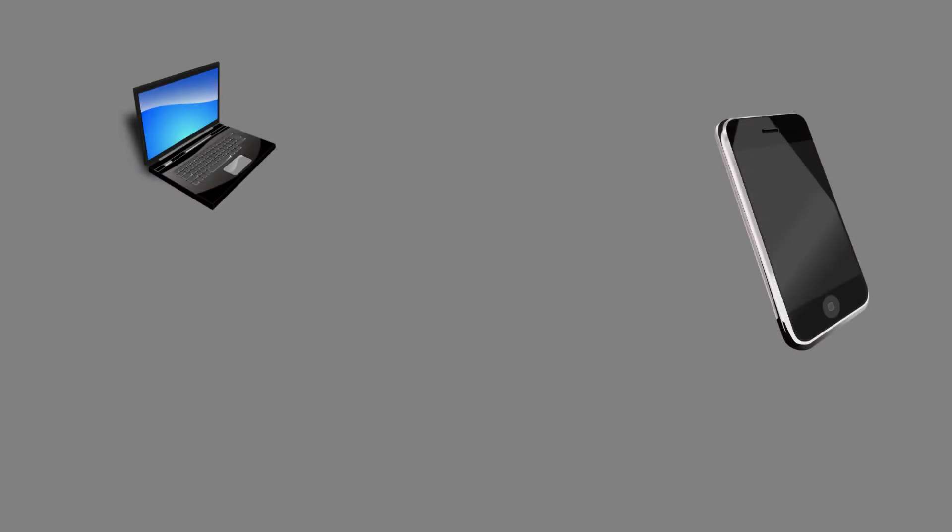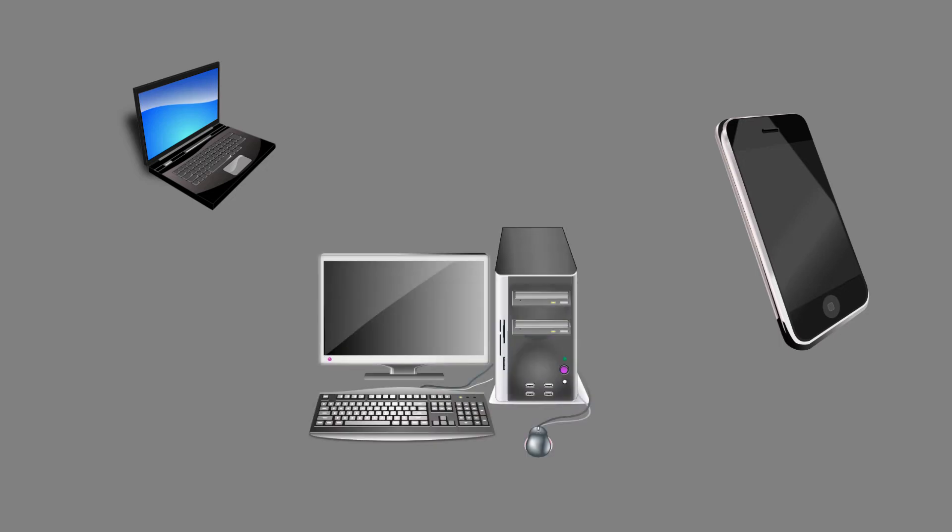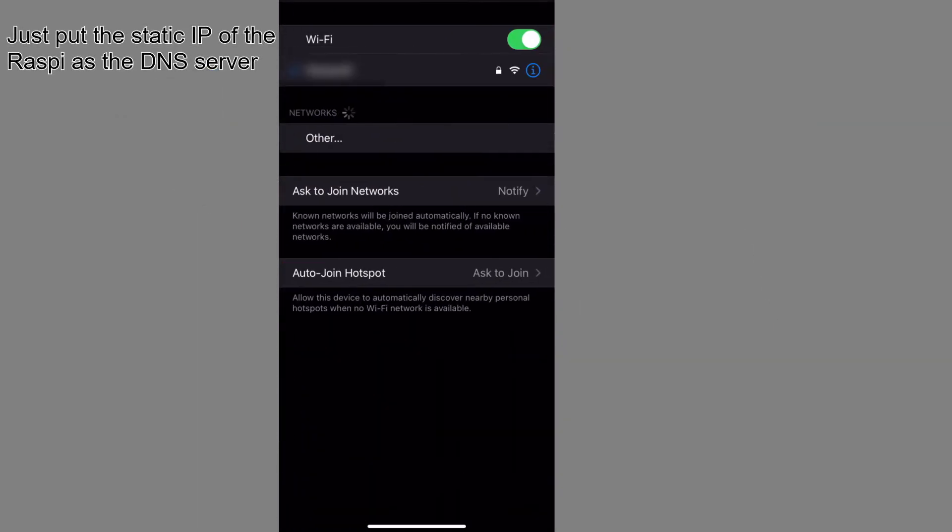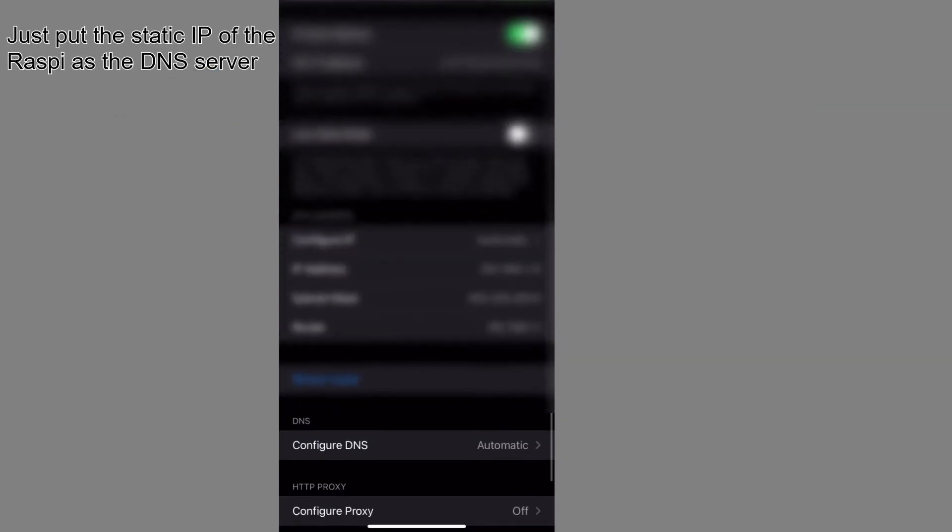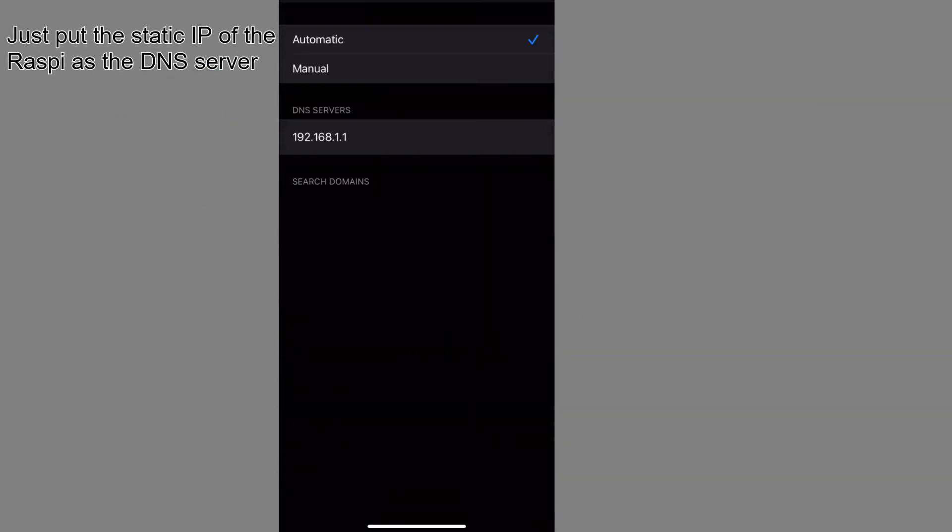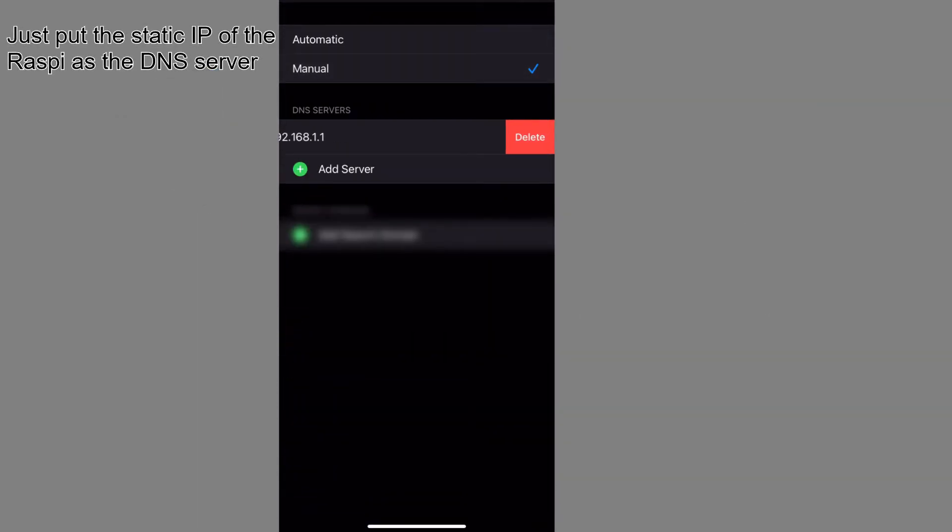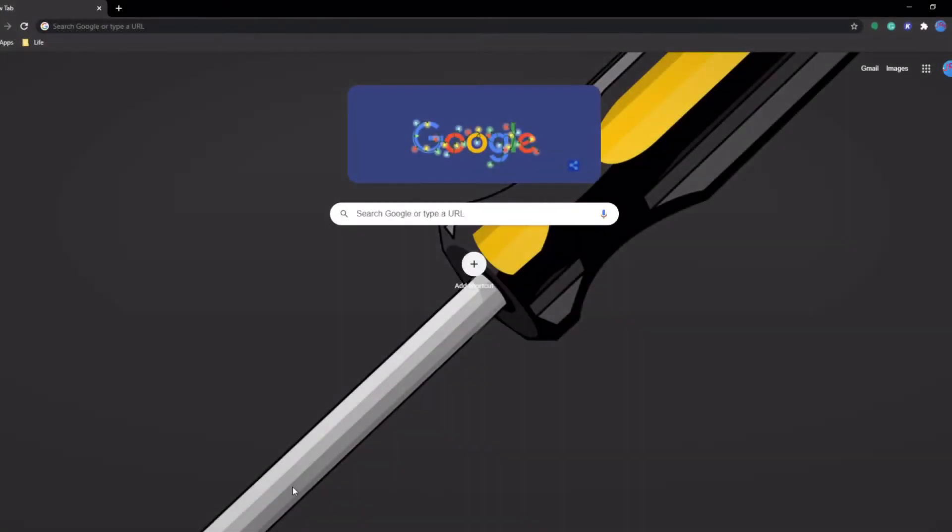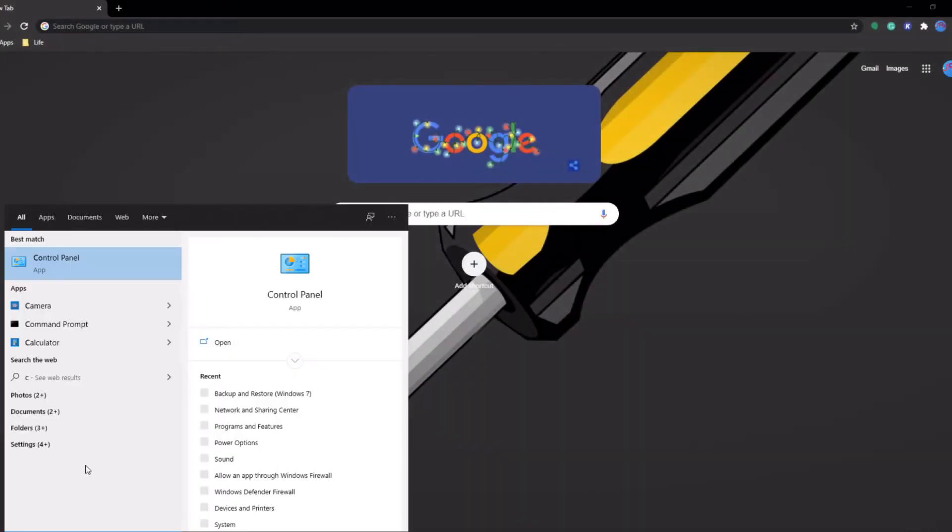Now, this will work only device by device, and what I mean by that is that you have to actually set it up on each device. You could set it up for your entire network, but I actually prefer the device by device way. Now, setting up the DNS for an iOS and Android device is pretty straightforward, and I've left a link to a couple of articles that explain how to do it, but for a PC, it's a little less straightforward.